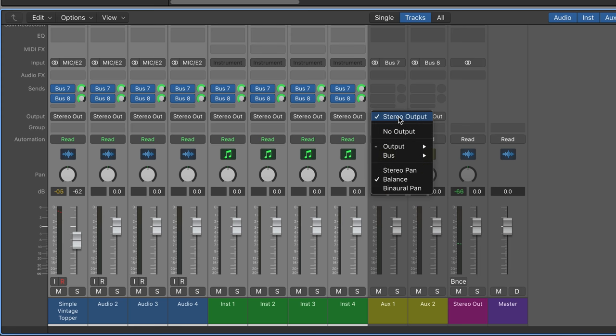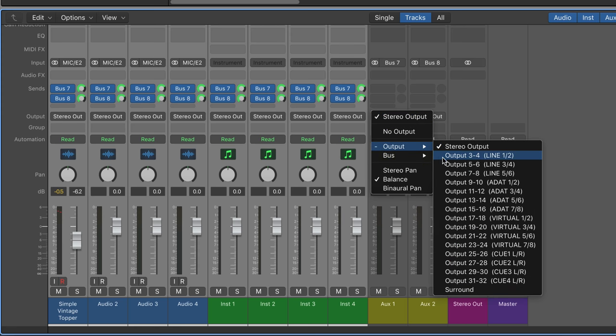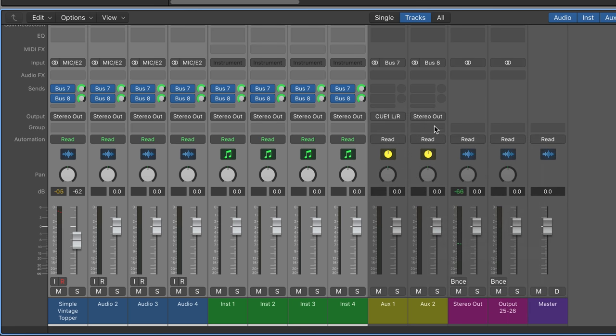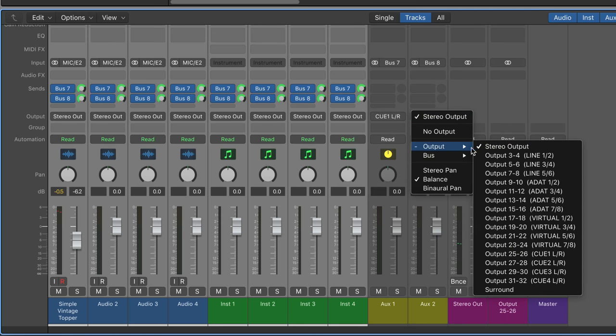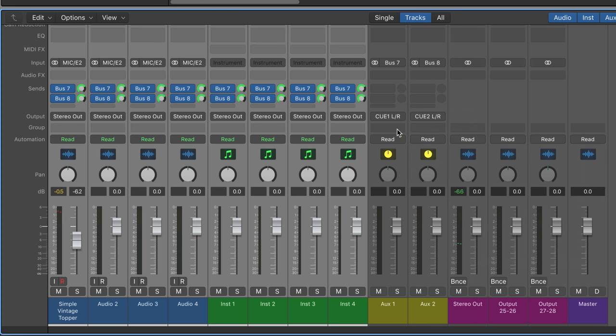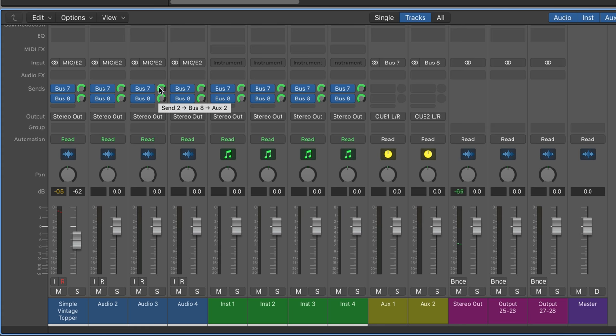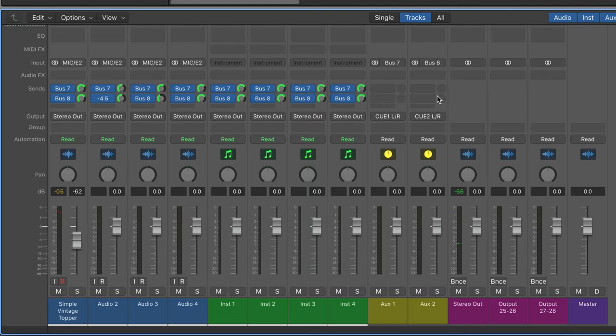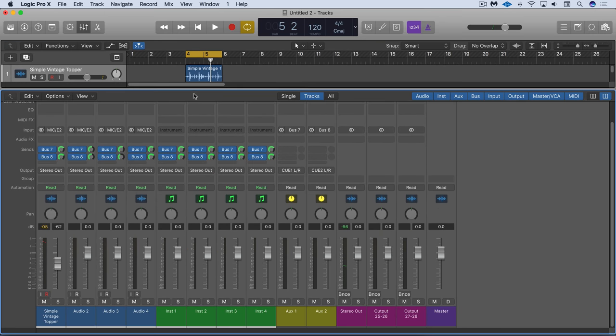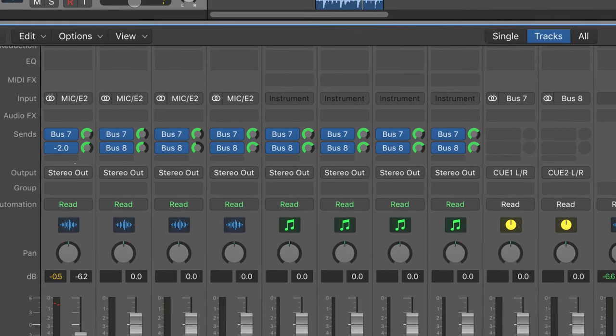They're arriving at these auxes here. So what I'm going to do is instead of routing these to the stereo output, I'm going to route them to Q1 left and right directly, and then this one to Q2 left and right. Now I can control my headphone mix of the Logic portion of the signal from within Logic. I can dial up as much or as little as I want from the individual tracks.